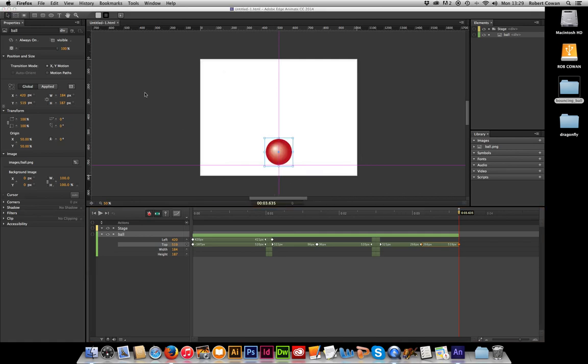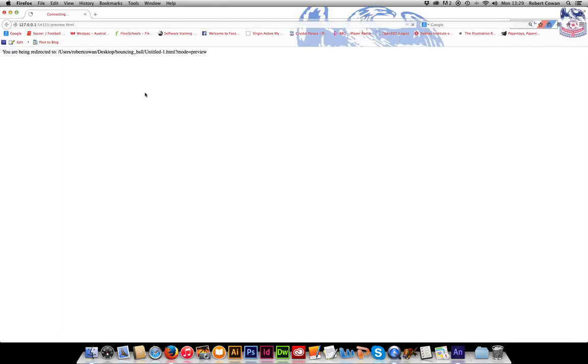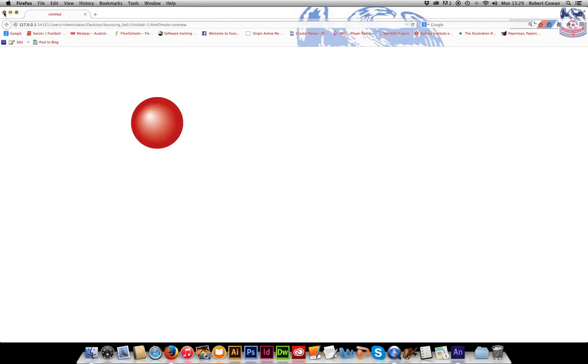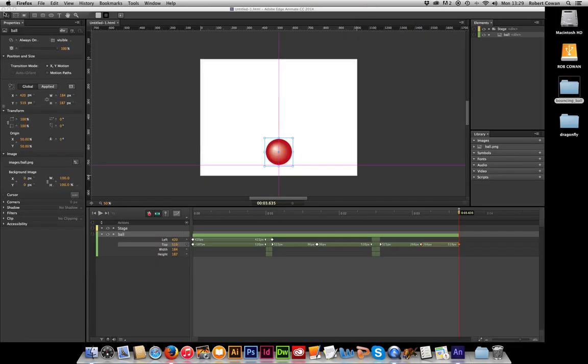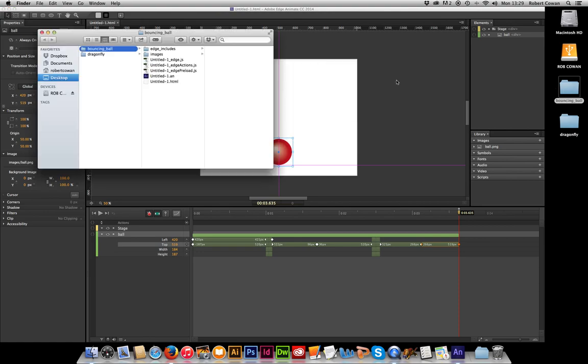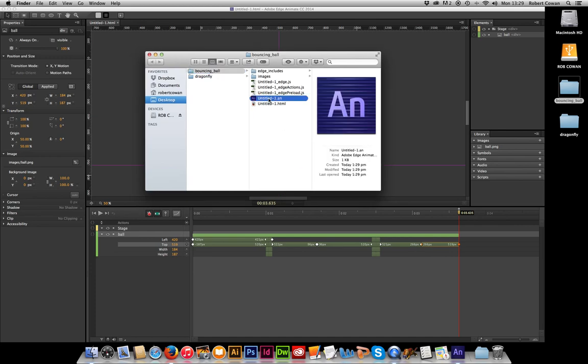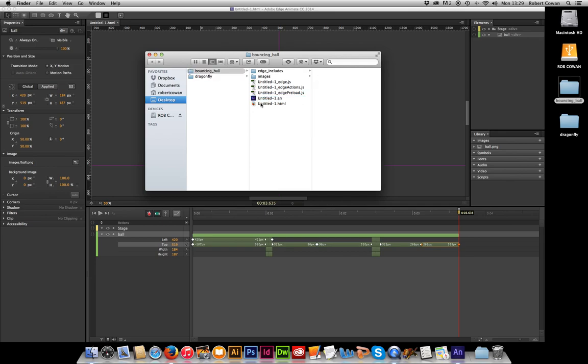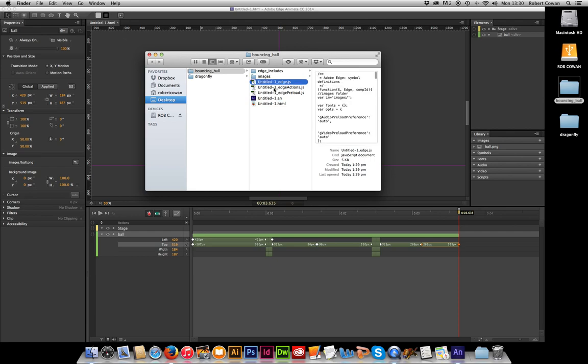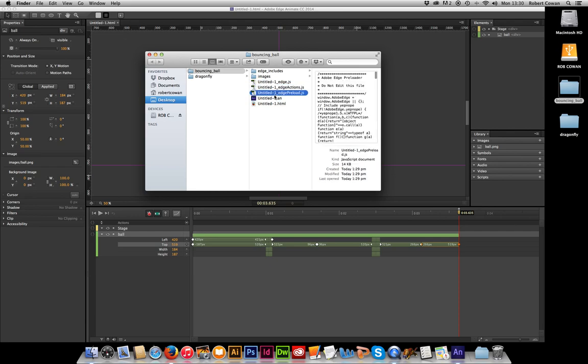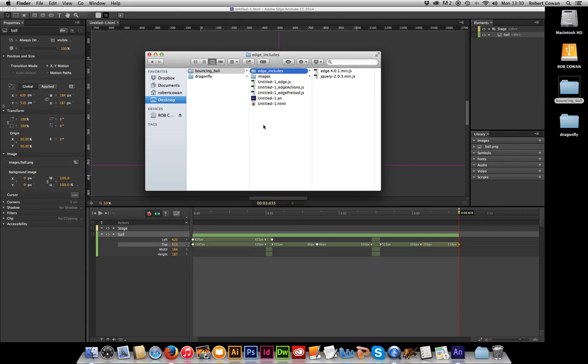And then if I test that again, what you will now see inside my bouncing ball folder is all of these files it's saved. This is the Edge Animate file, the AN file, which is like a PSD file, an AI file. It's your working file. This is the HTML file that it's converted it to, and it has written all this extra JavaScript and even more in there. That's how to do a bouncing ball.